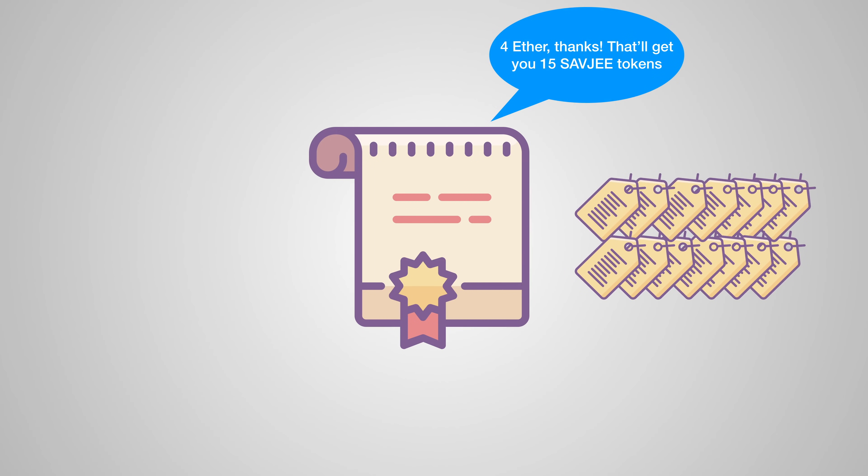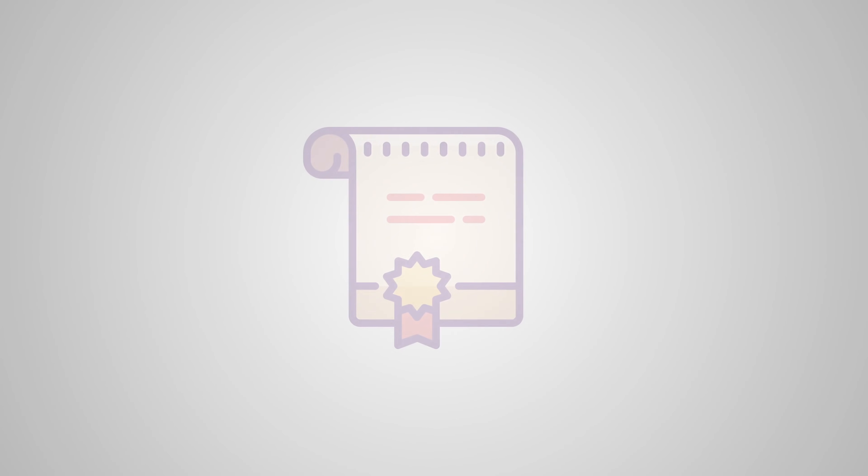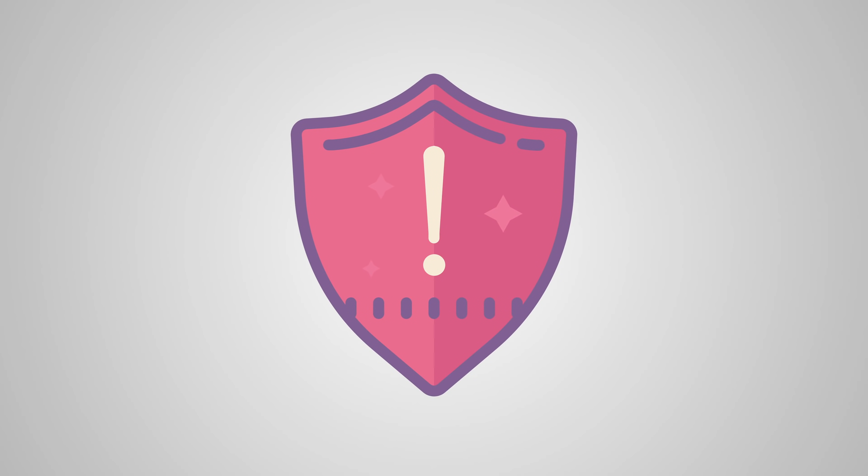So when you want to create your own token, you write a smart contract that can create tokens, transfer them and keep track of people's balances. That sounds pretty easy, but it's also quite risky.